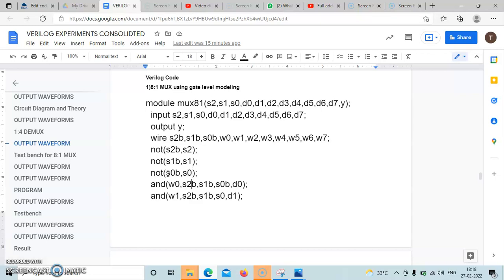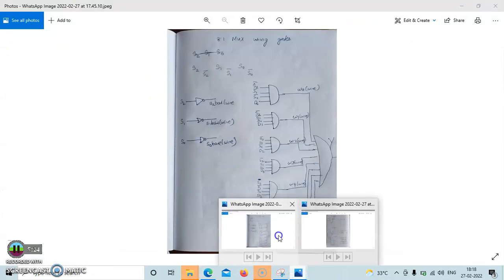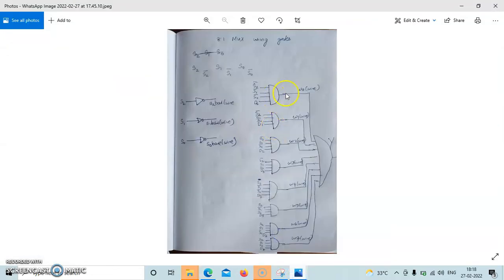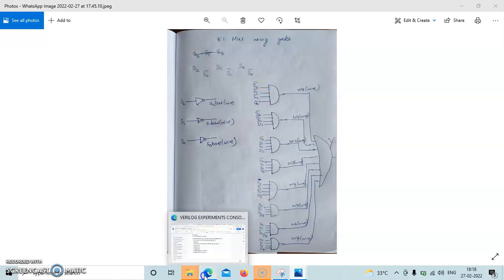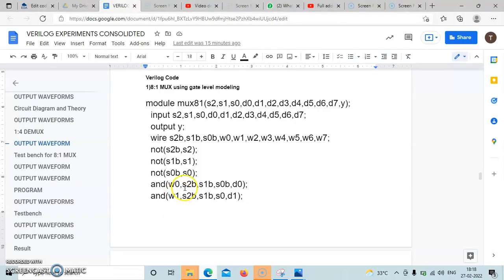Then, using AND gates, we implement the product terms of the multiplexer. The first AND gate has output W0, with inputs S2 bar, S1 bar, S0 bar, D0. We write: and W0, S2B, S1B, S0B, D0 — first write the output W0, then S2B, S1B, S0B, D0.